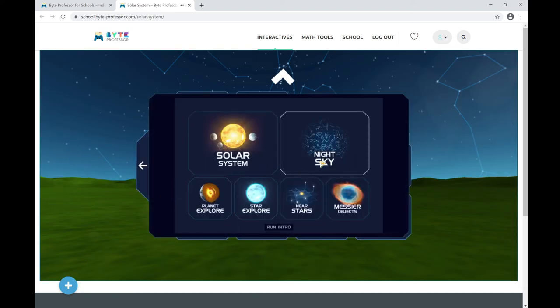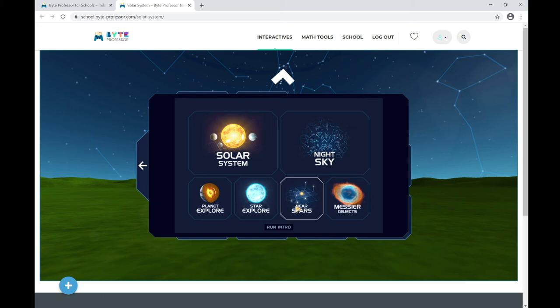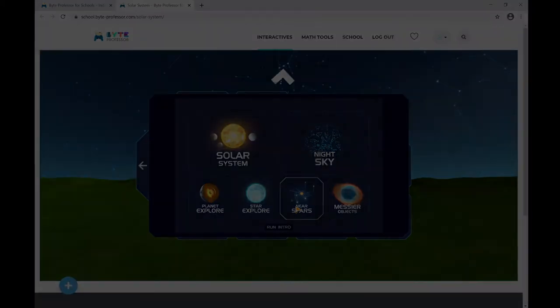You can also explore the night sky, nearby stars, and many other space simulations available in the platform. This will be very interesting for students interested in astrophysics, who would like to become astronauts, or who are passionate about space.